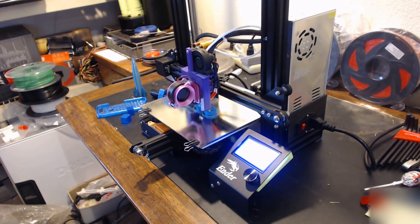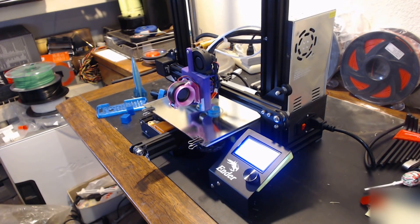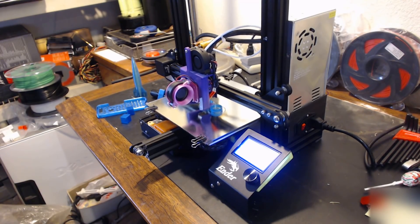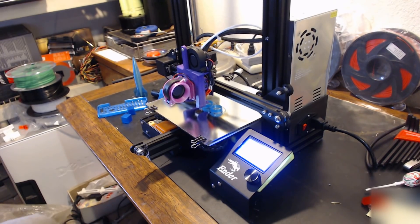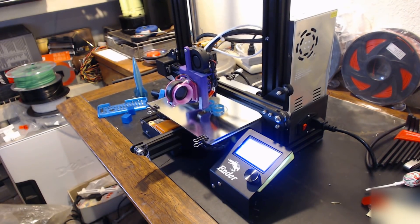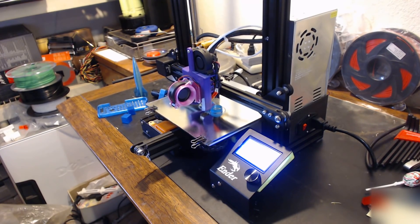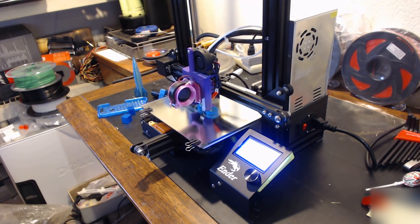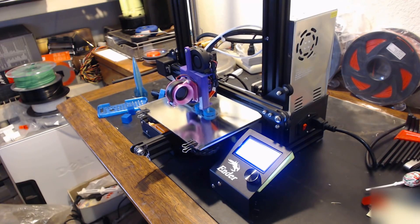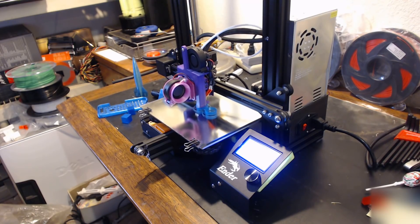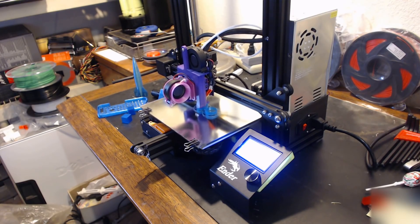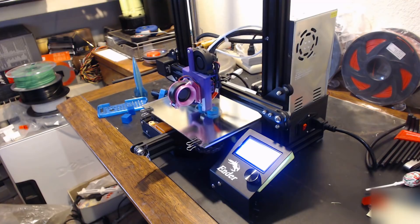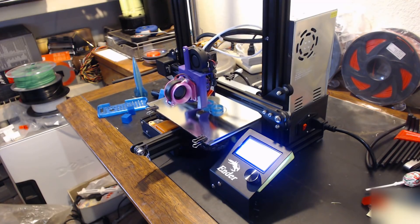Howdy everyone, so today I got a couple of quick things I want to touch on. First and foremost, the Ender 3 is now for a short period of time on sale at Gearbest for $179.